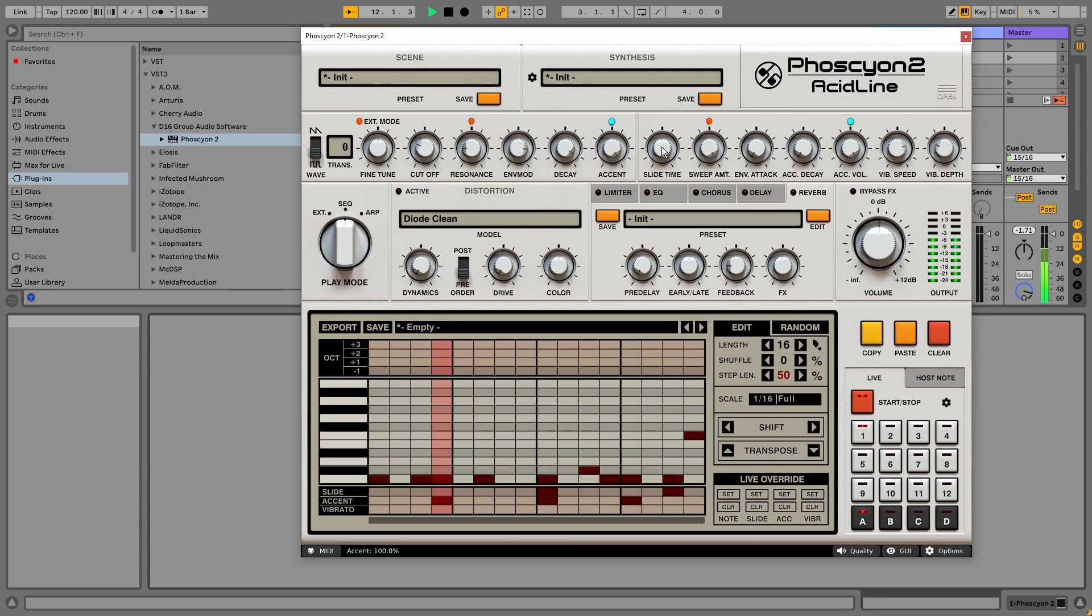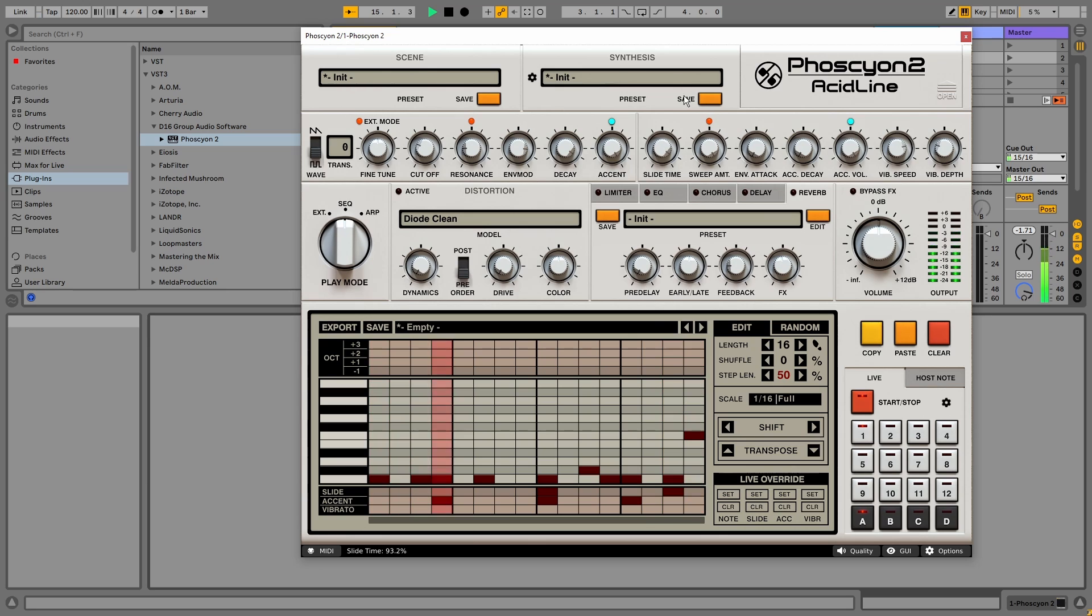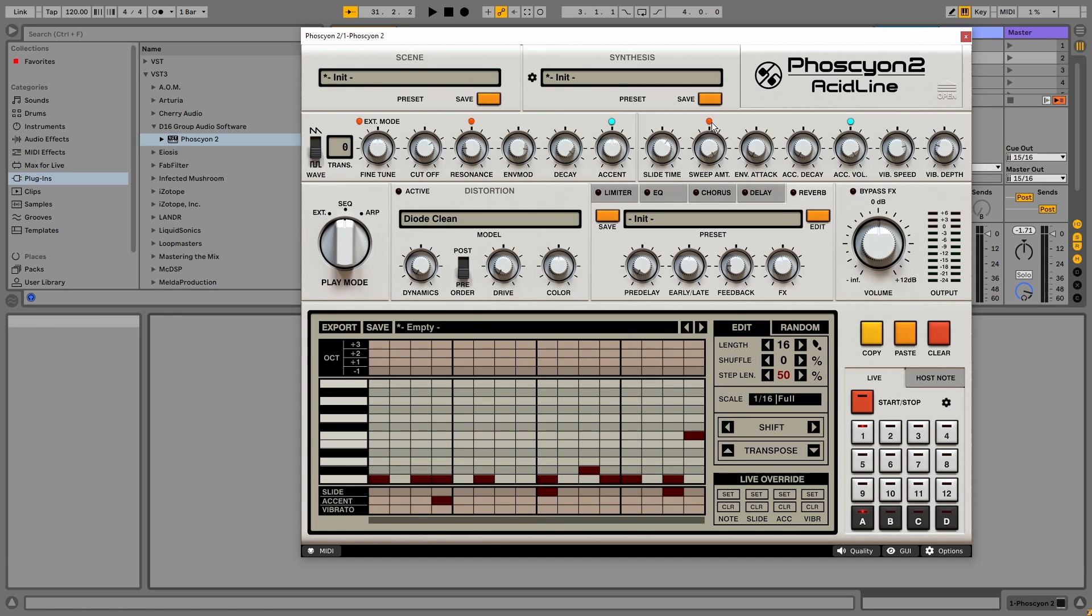And maybe increase the decay. And I can also add accents per note. So if we increase the slide time. Next to the slide time, we've got the sweep amount. And you need to make sure that the button on top is disabled. Otherwise you won't hear any change. The sweep amount controls the envelope curve from spiky to smooth.